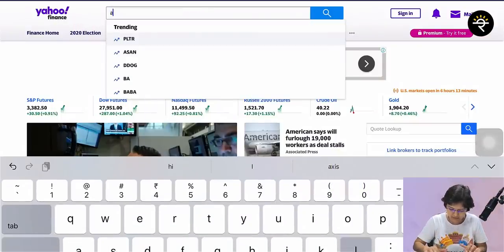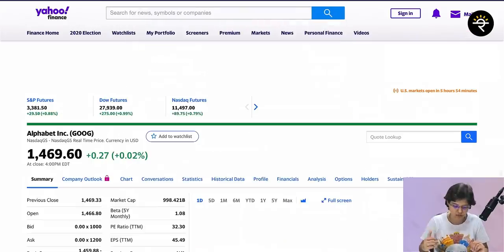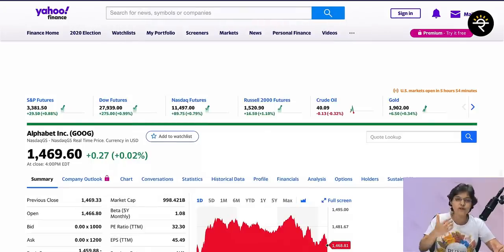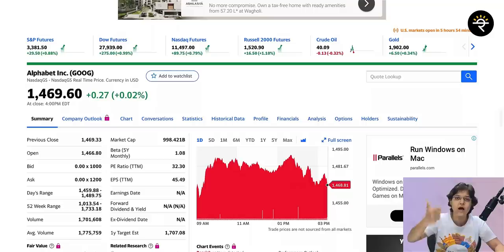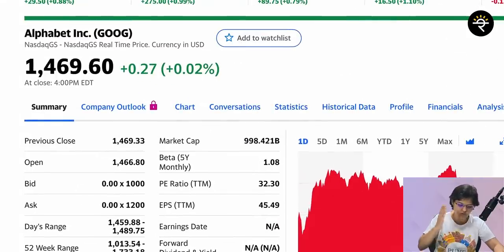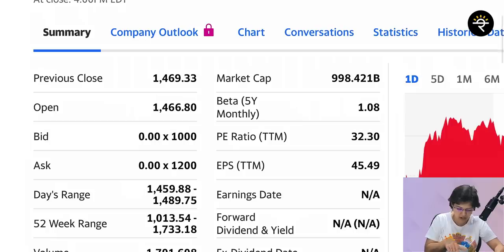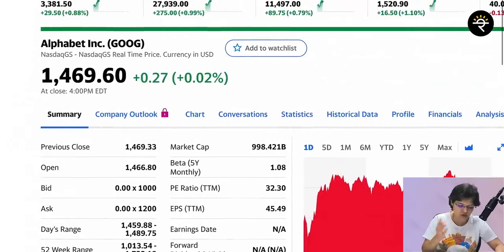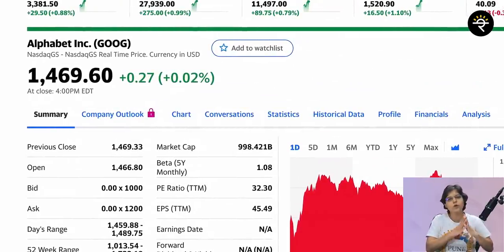We'll search for a company — let's say Alphabet Inc., the holding company of Google, listed on the US stock exchange. So if I've typed out Alphabet Inc., first, how do I understand the OHLC? OHLC stands for open, high, low, close. The open price was at $1466. For the day's range, you can see it was 1459.88 to 1489.75, and closing was at 1469.60.